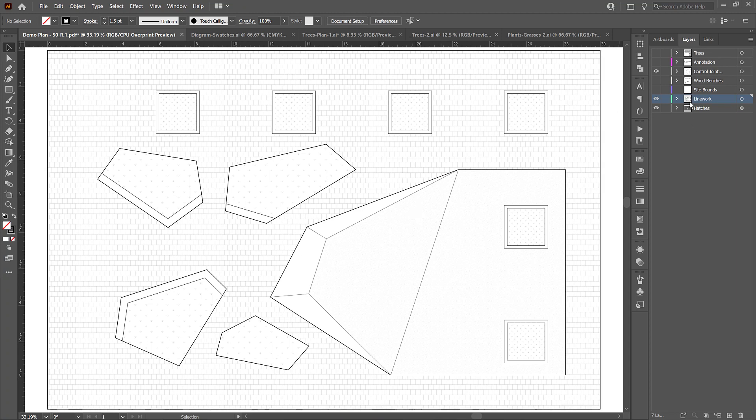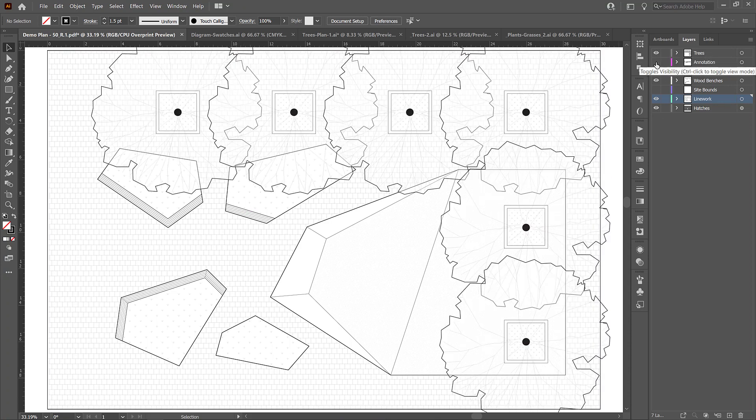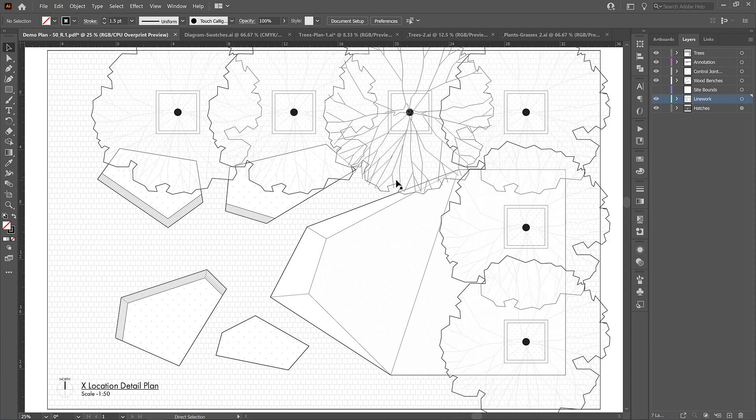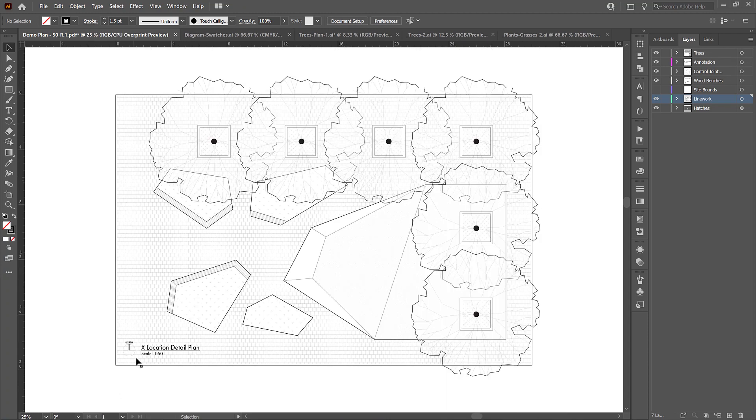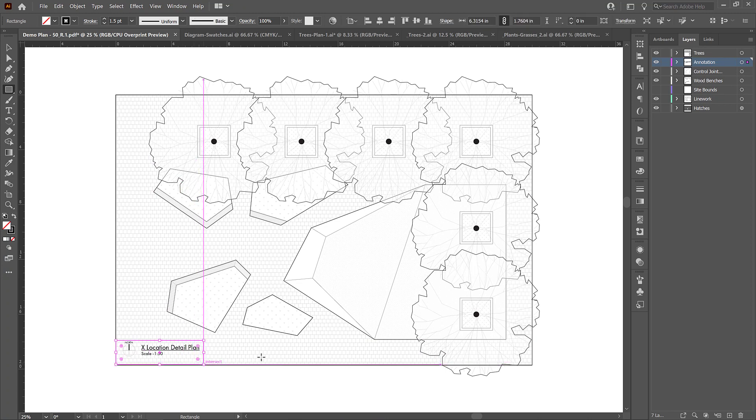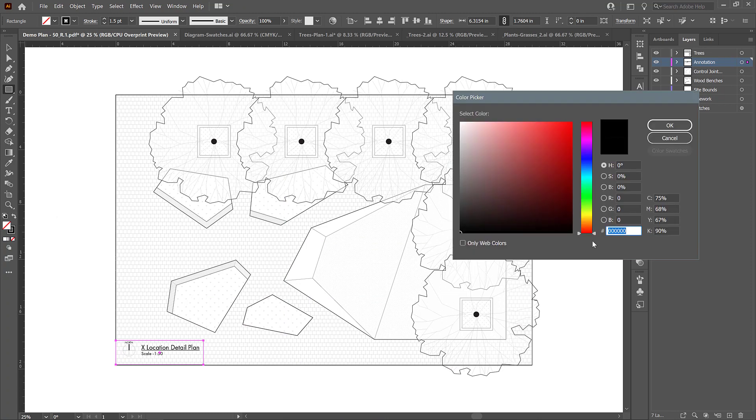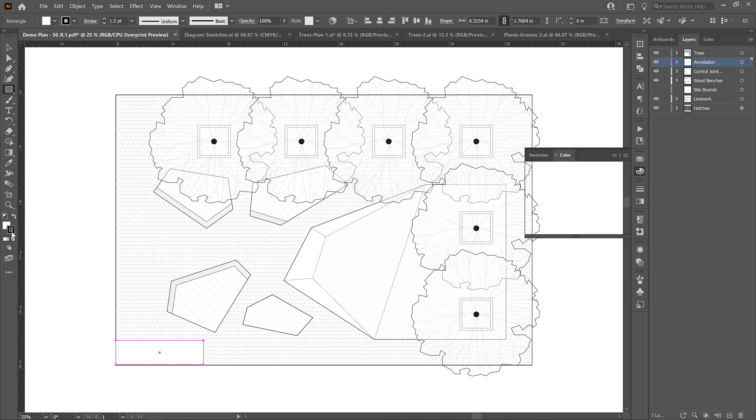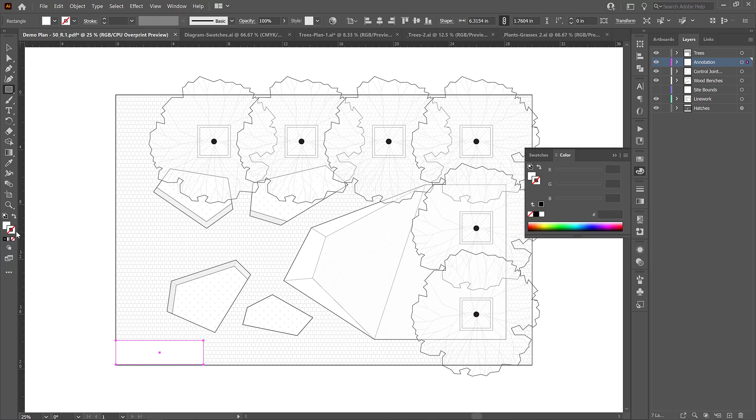So turn back on my wood benches and my annotations and my tree. And now that the annotations are over top of the hatches, I would like to give those a white background. So I'm just going to go onto the annotation layer and then go to this rectangle tool and draw a rectangle around that text. And then I'm going to select the fill color here and give it a white background fill. And I'm going to select this stroke and give it this red line, which means there's no stroke. So it's just going to be a white box with no outline.